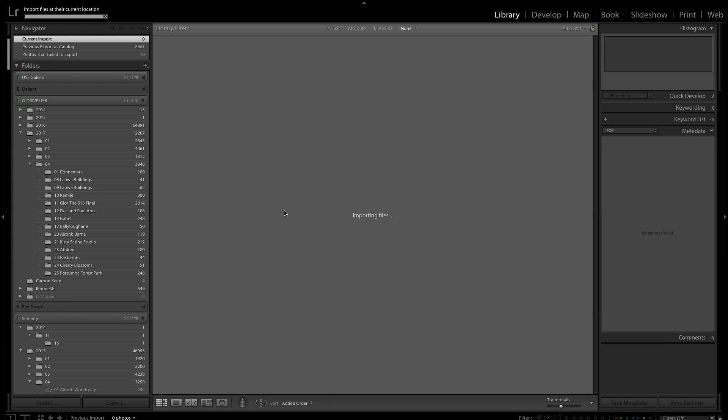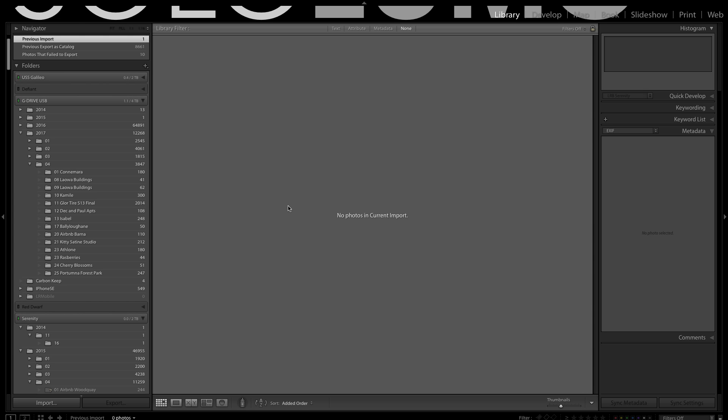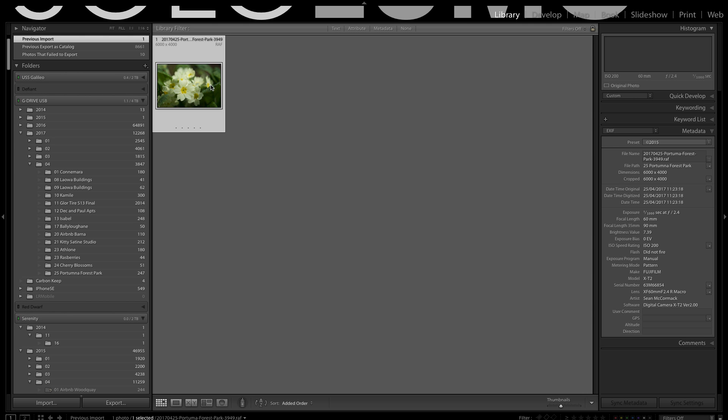And because I haven't switched off the current import previous import option in preferences it now will jump to previous import. I'm just going to click on none to make sure that it's definitely got none selected here.